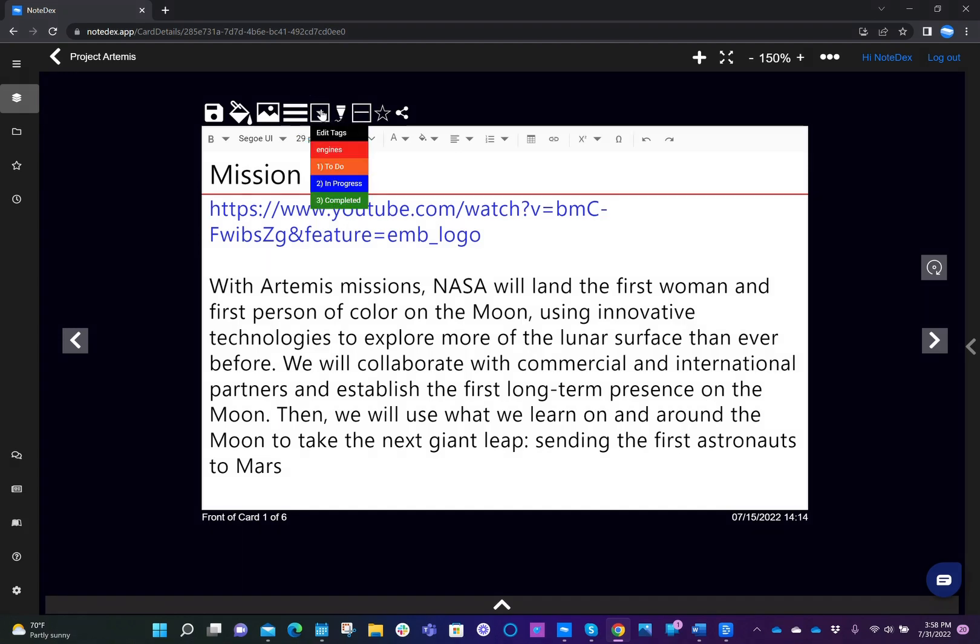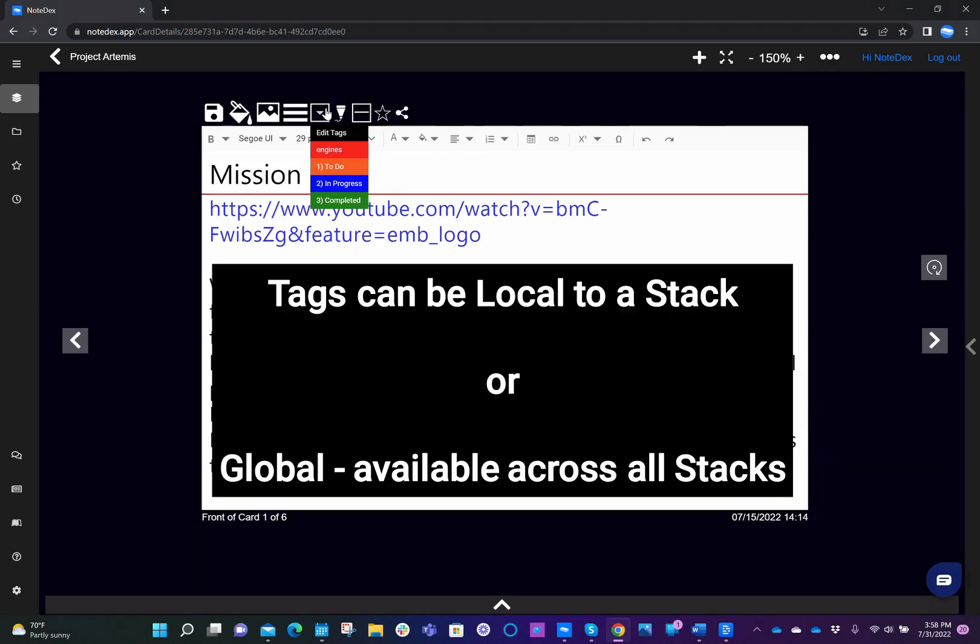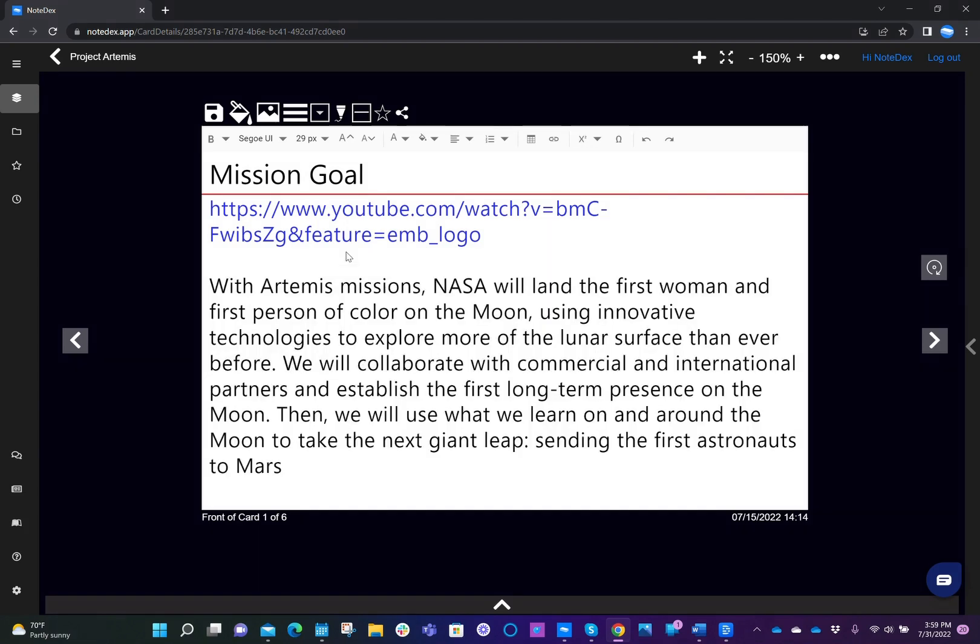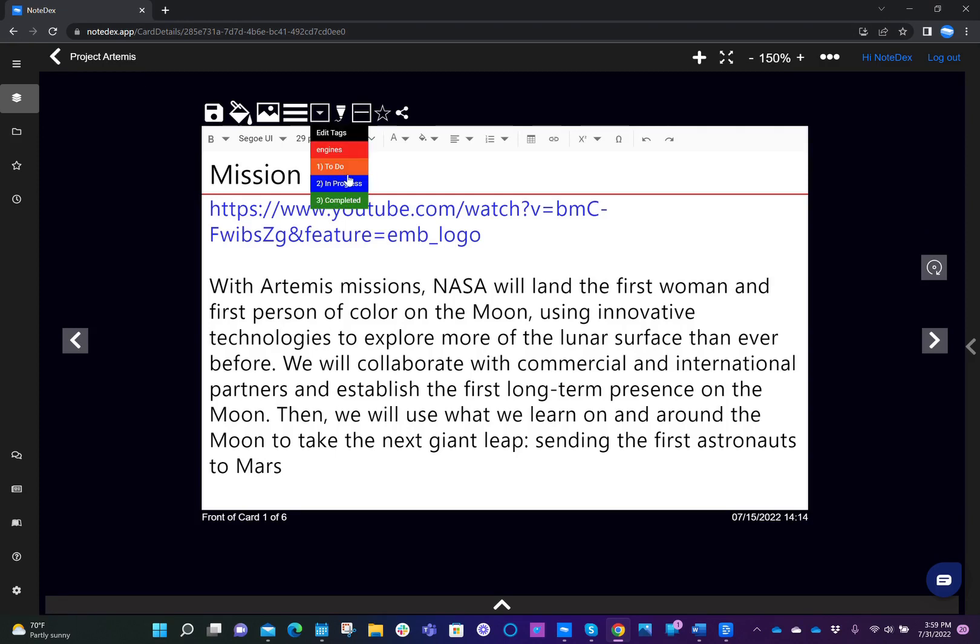Now, in this case, we've already pre-populated some tags. The first thing to remember is that cards can have tags which are specific to that stack, or tags that are available across all your different stacks. Now we've done this because in some cases, you don't want to see all the different tags across all your different stacks when you click the dropdown. However, in other cases, you may well want to do that. So we've given you the flexibility and you can do one or more of those options.